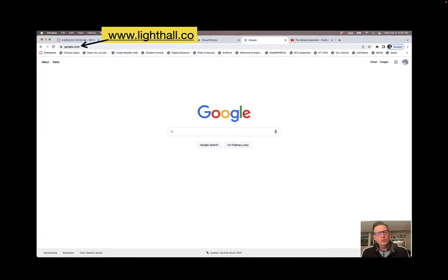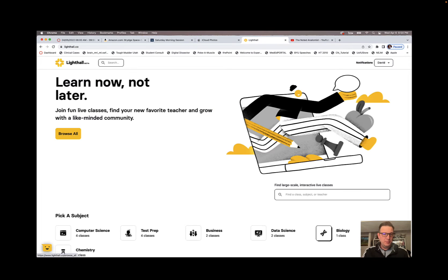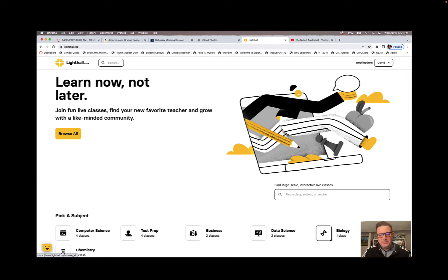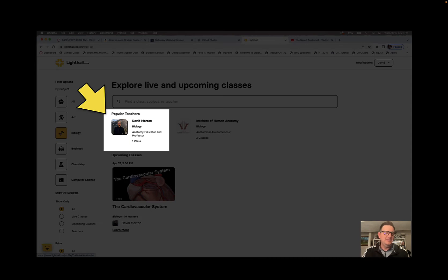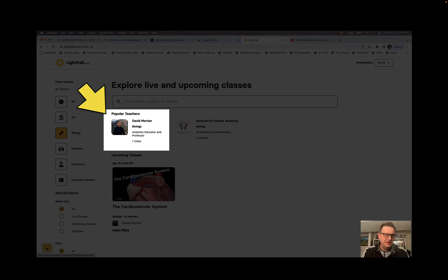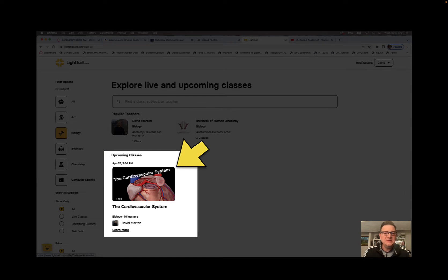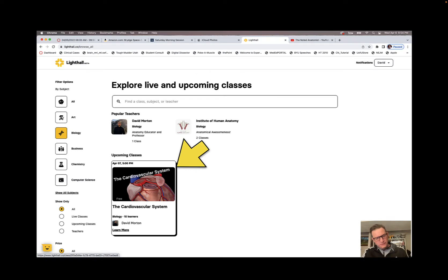You're going to go to Google and type in 'lighthall.co' and that's going to bring you up to this website. Go to the bottom right — this is Biology — you click that, and you're going to see Dave Morton doing biology, but specifically it's going to be on the cardiovascular system.